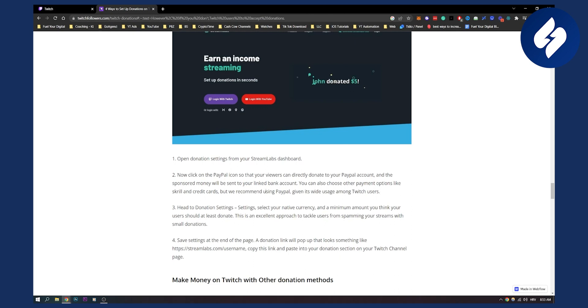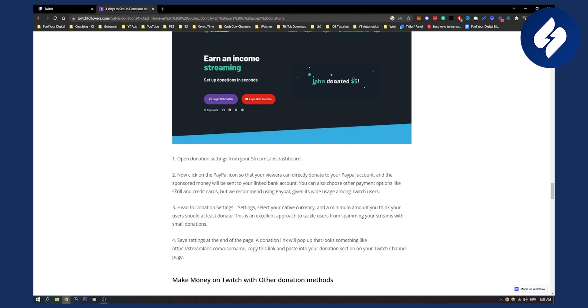And then the donated money will be sent to your linked bank account. You can also choose other payment options like Skrill and credit cards. They recommend using PayPal but you can also use Skrill and credit cards which is also great.